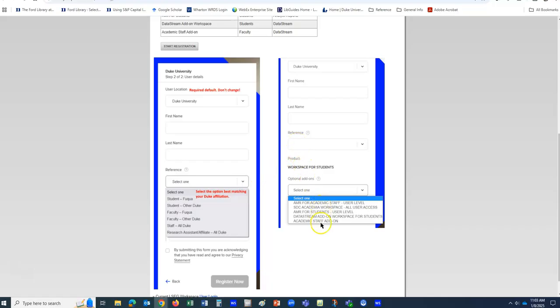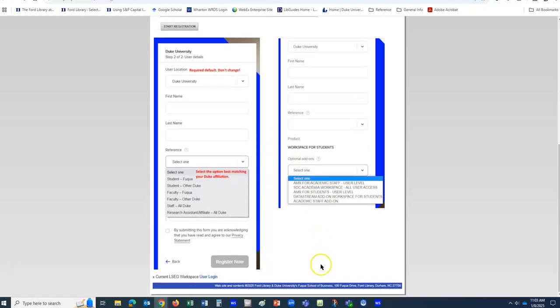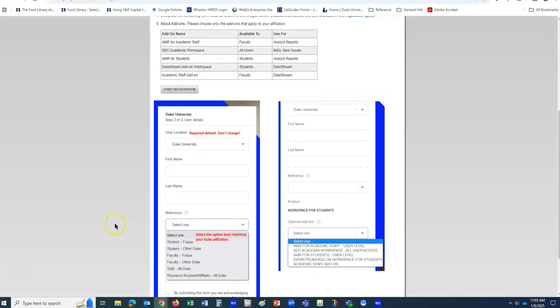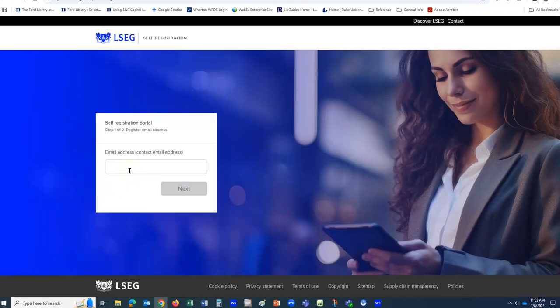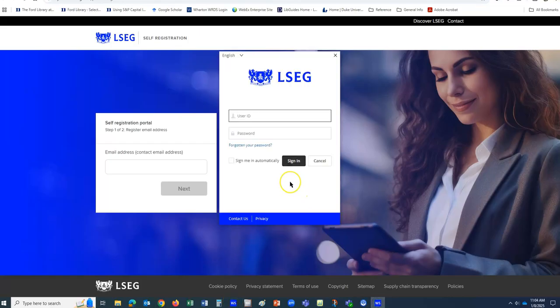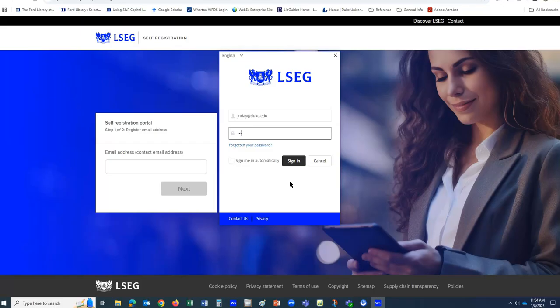We're going to go ahead and start our registration. This will take us to the LSEG Workspace page. Enter your email address. As you're going through here, you have the chance to get the desktop software module added to your account. I would highly recommend doing that if you're working with DataStream — it just makes it a little easier. So I'm going ahead and pulling up my desktop software, entering my information, and I'll click Sign In.